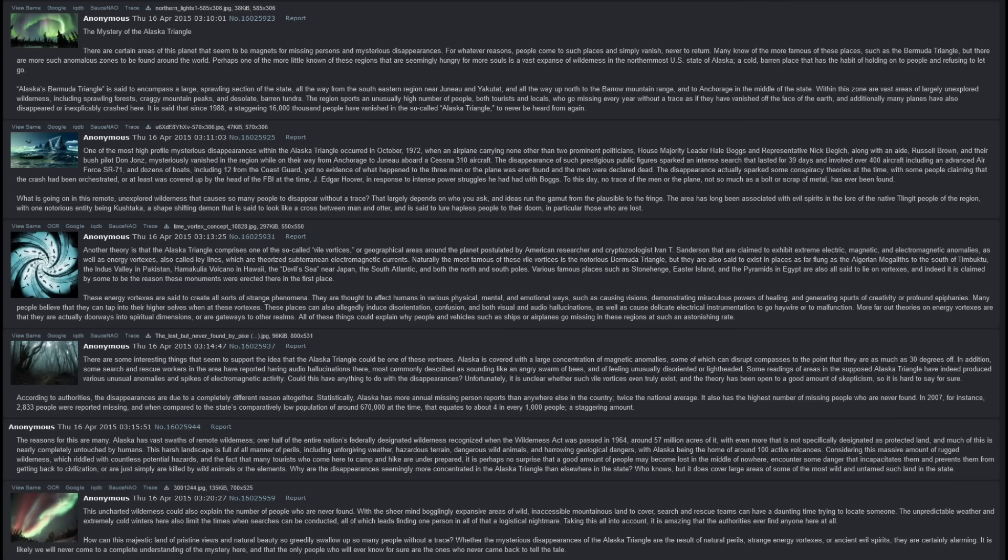Alaska is covered with a large concentration of magnetic anomalies, some of which can disrupt compasses to the point that they are as much as forty degrees off. In addition, some search and rescue workers in the area have reported having audio hallucinations there, most commonly described as sounding like an angry swarm of bees and of feeling unusually disoriented or lightheaded. Some readings of areas in the supposed Alaska Triangle have indeed produced various unusual anomalies and spikes of electromagnetic activity. Could this have anything to do with the disappearances? Unfortunately, it is unclear whether such vile vortices even truly exist, and the theory has been open to a good amount of skepticism, so it is hard to say for sure.